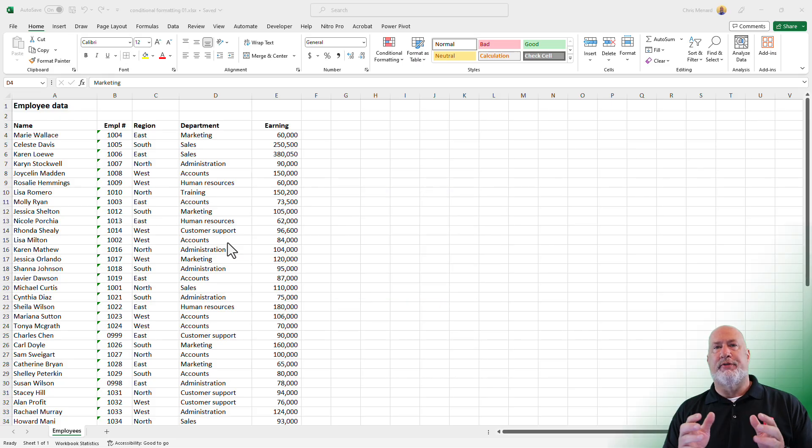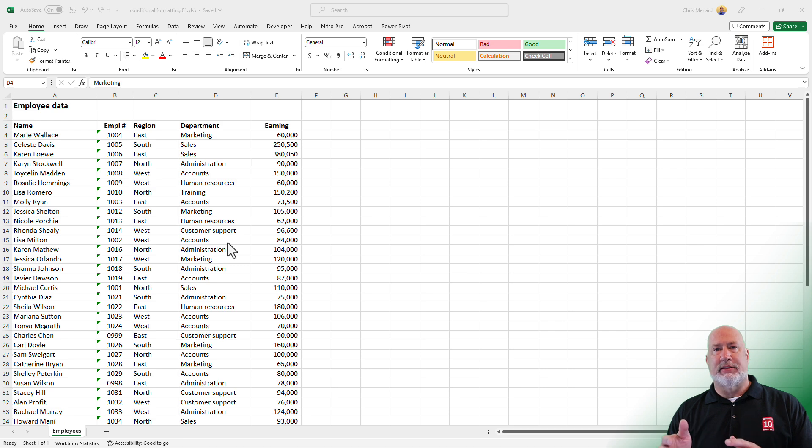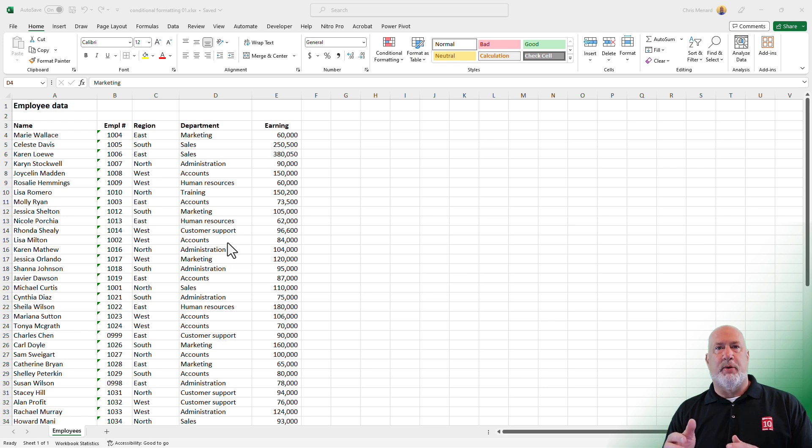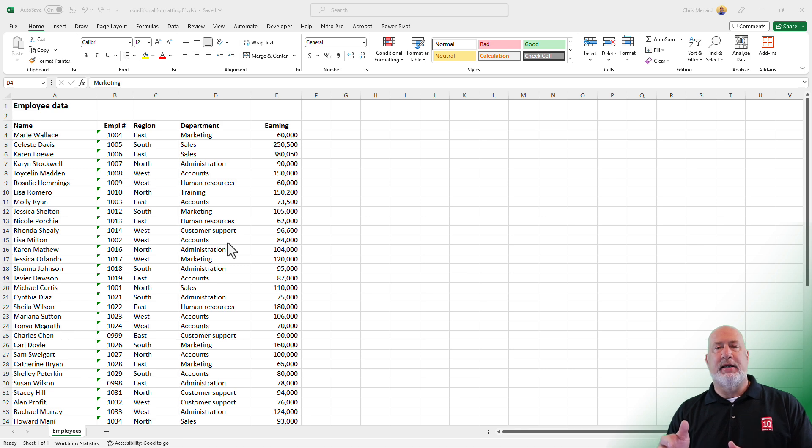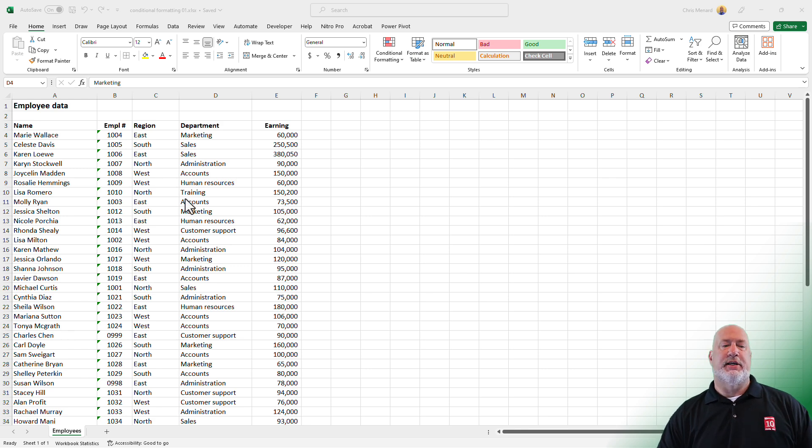We like to use different colors, different icon sets, even arrows. Conditional formatting will take care of all that for you automatically, and it is a great feature in Excel.